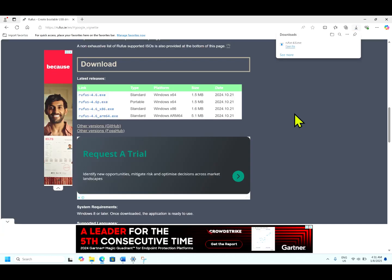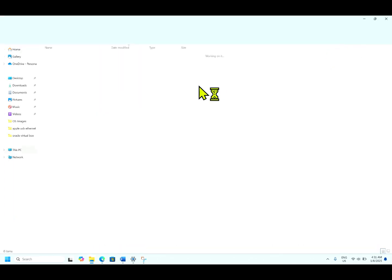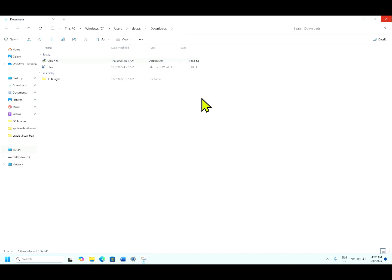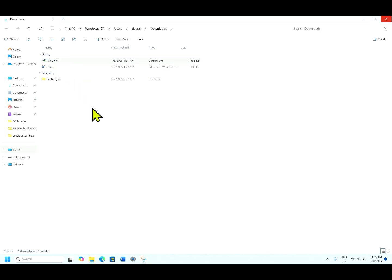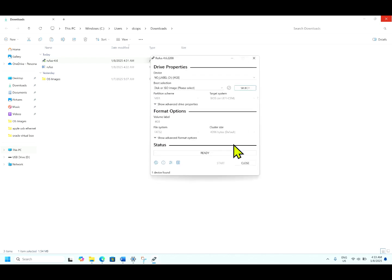Now the Rufus is getting installed. As you can see the Rufus 4.6 has been installed. Let us double click it and open the Rufus tool. It is asking to allow permissions to encrypt installed. Now you want to allow Rufus to check for application and updates online. As of now, click no. Now this is the home screen.